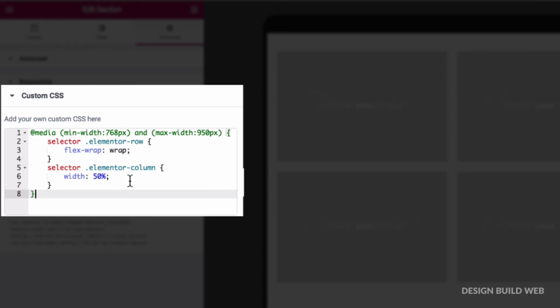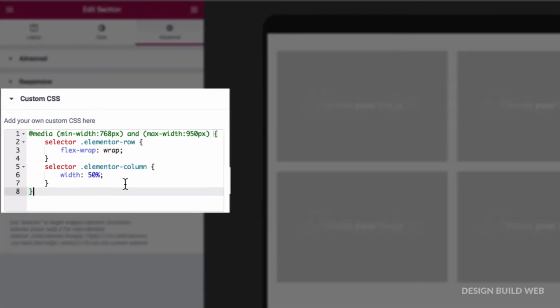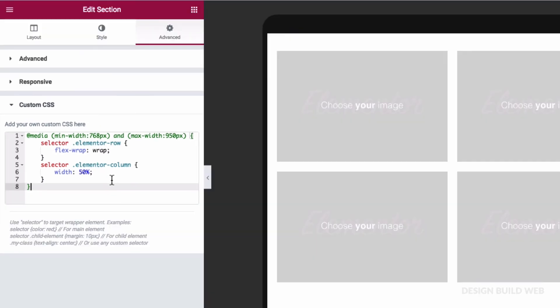So between those two screen widths, these settings are active. Now the 768 pixels wide is just where tablet view kicks in, and 950 pixels wide is just a completely arbitrary screen width that I decided I wanted this alternative view to take effect. You can play around with that 950 pixels value, just to whatever makes sense for your own design.